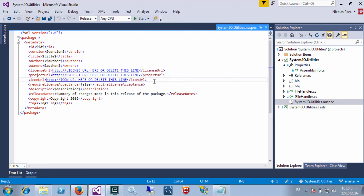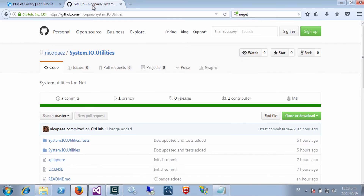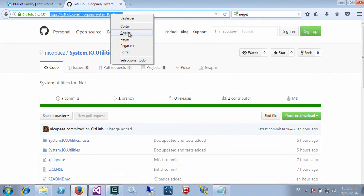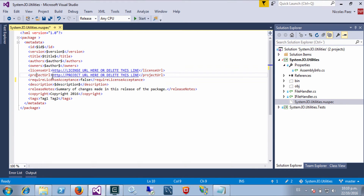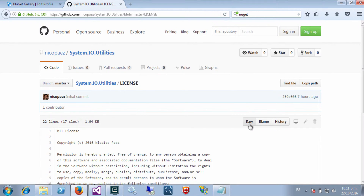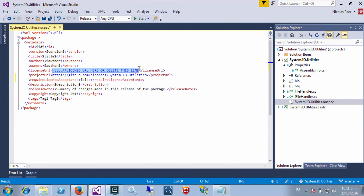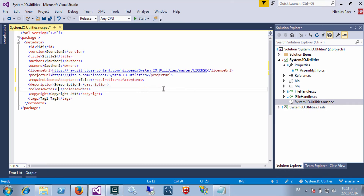I don't have an icon for my project so I will remove that line. I do have a project URL because my project is published on GitHub, so let's use that. I also have a license for my project that's already published here. I will provide a summary — this is just the first version, let's call it 'first release' because I have an existing version before this one but it's not public.